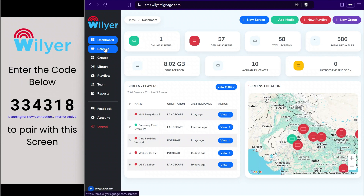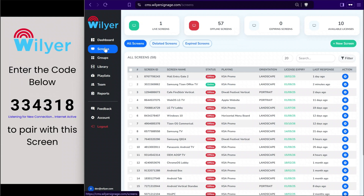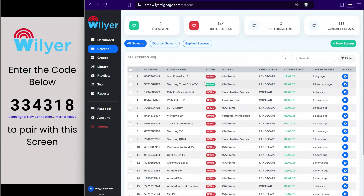The first step is to go to the screens list and start pairing a new device. We'll go to the screens section, which shows all the list of screens that are currently active. We can see the online and offline status of each screen, the content that is playing, and the orientation of the device.